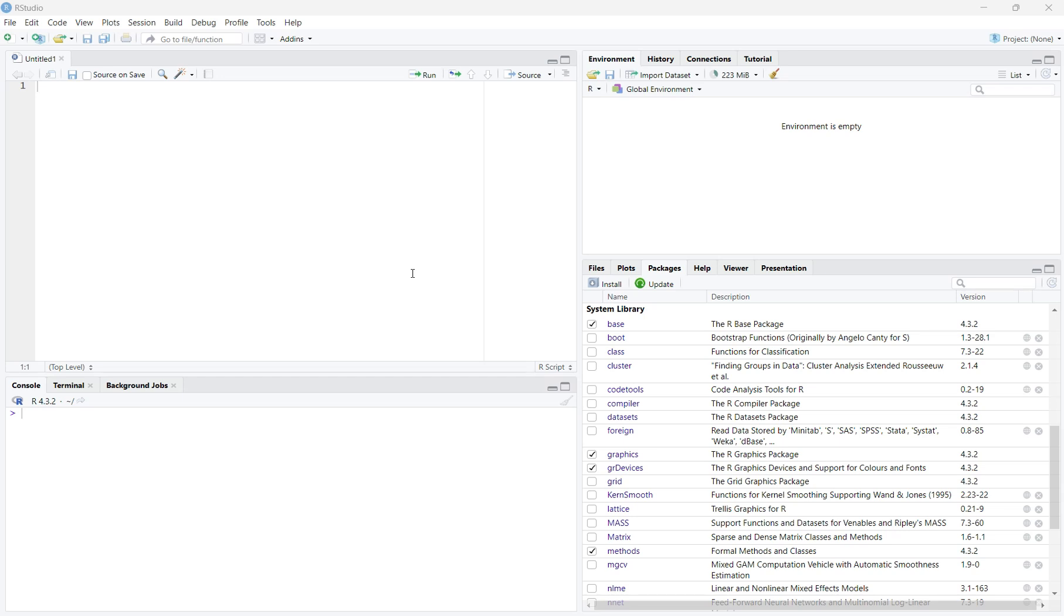In this video, I'm going to show you how to install the datasets package and use the iris dataset in RStudio. First, we need to install the datasets package into RStudio. We can do this in two ways.